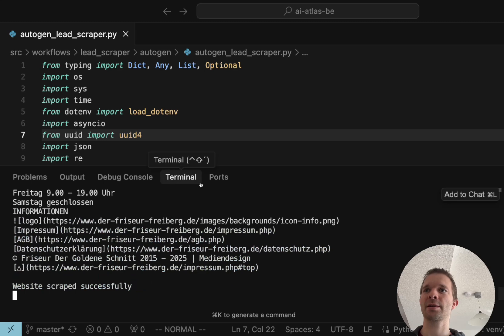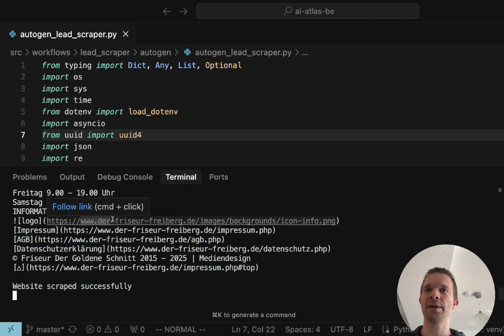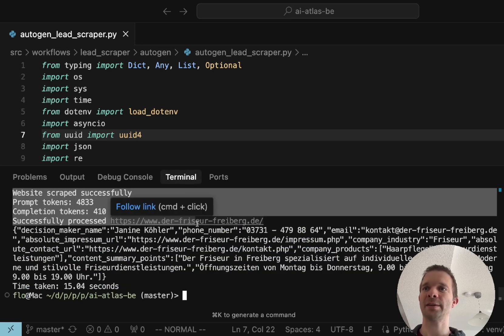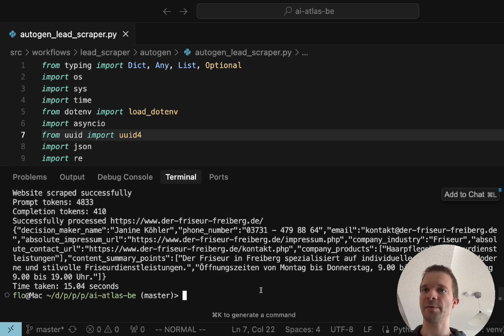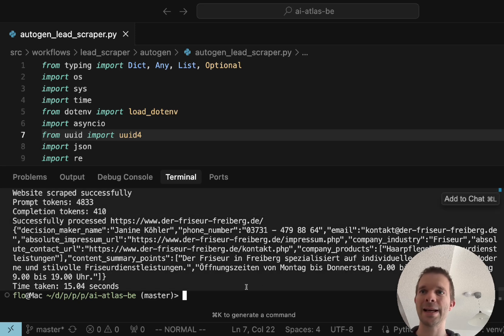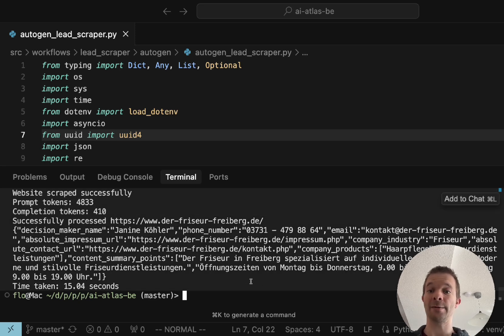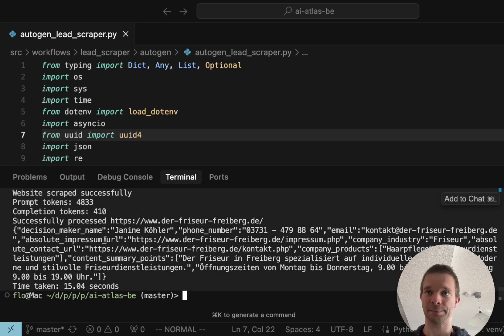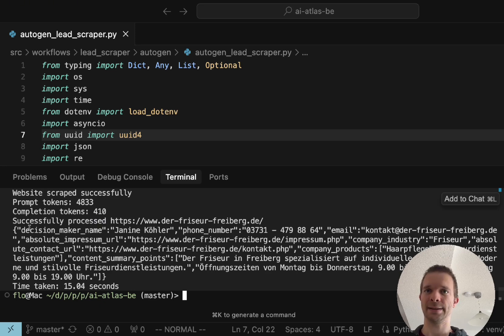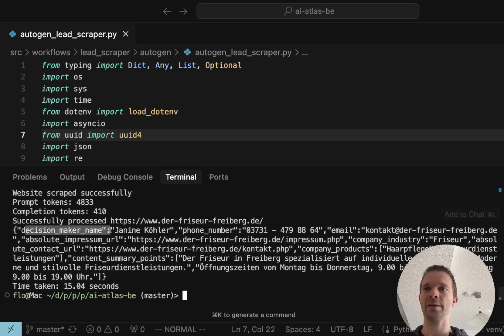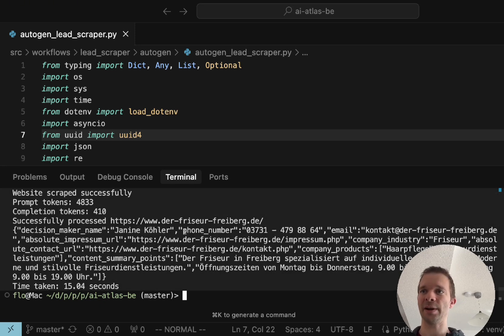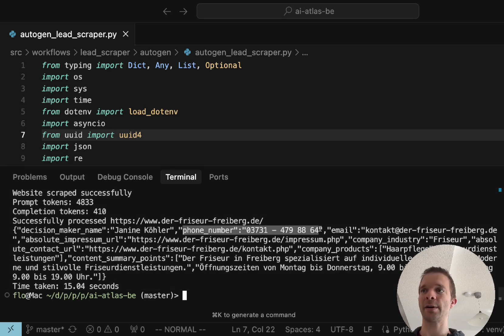What we're going to scrape is a website called derfriseurfreiberg.de which is a German website. Then we get the following results: after scraping the website we get the decision maker which is Janine Köhler, we have the phone number.